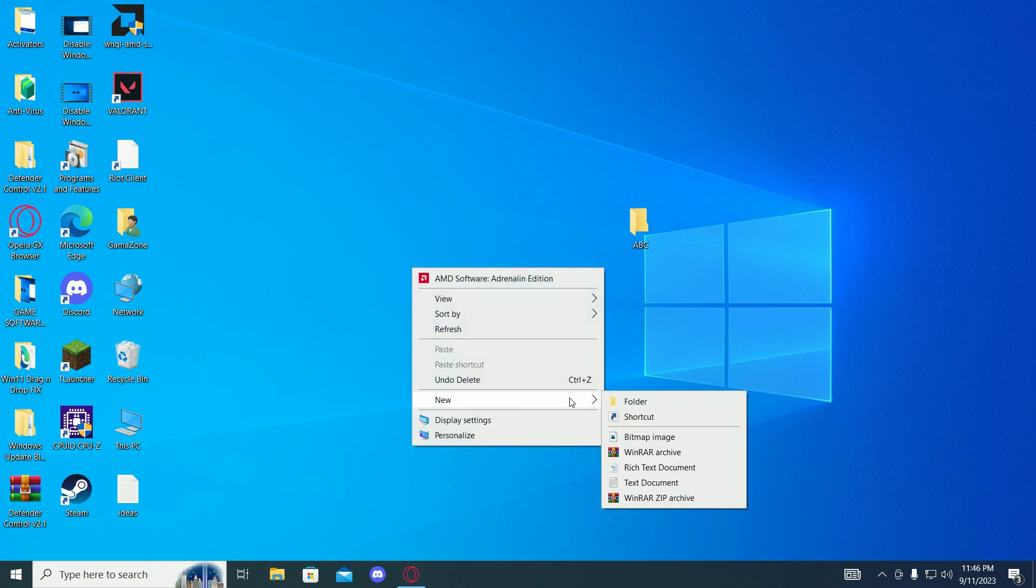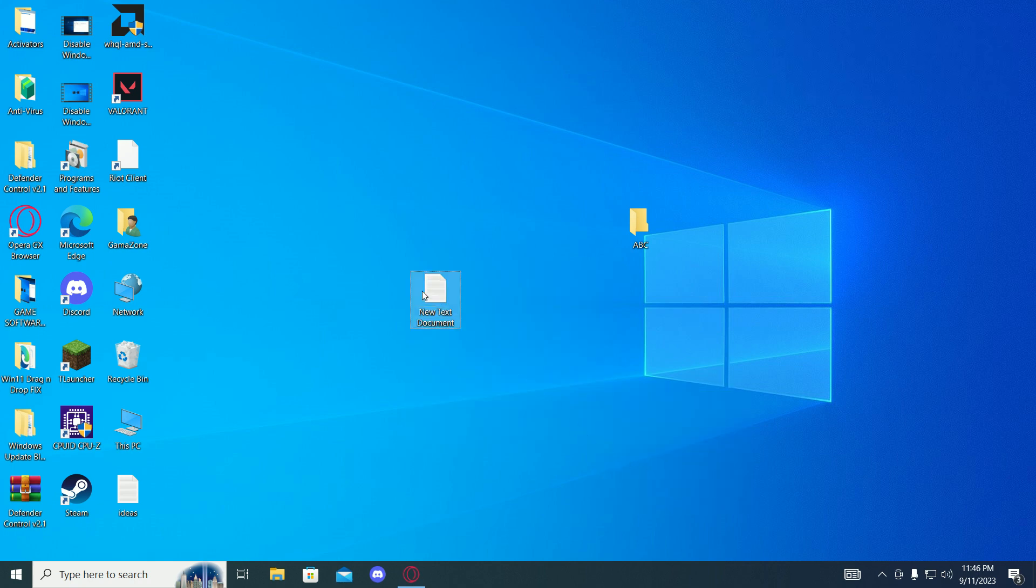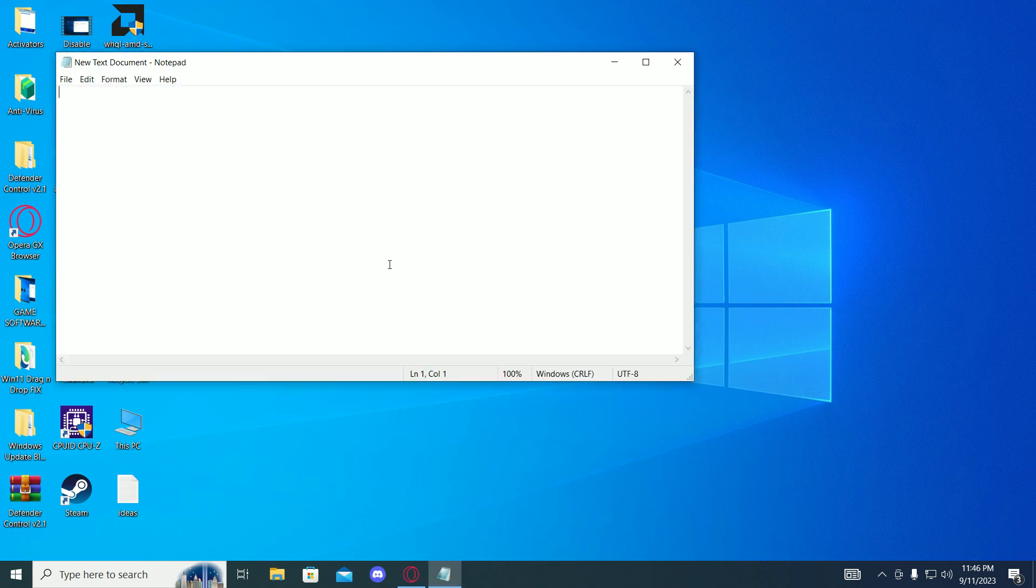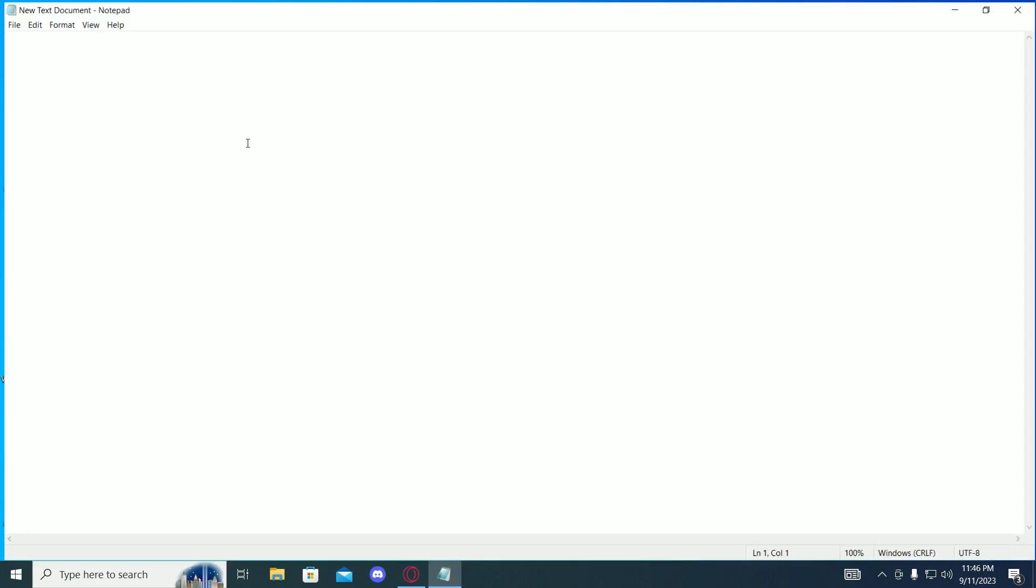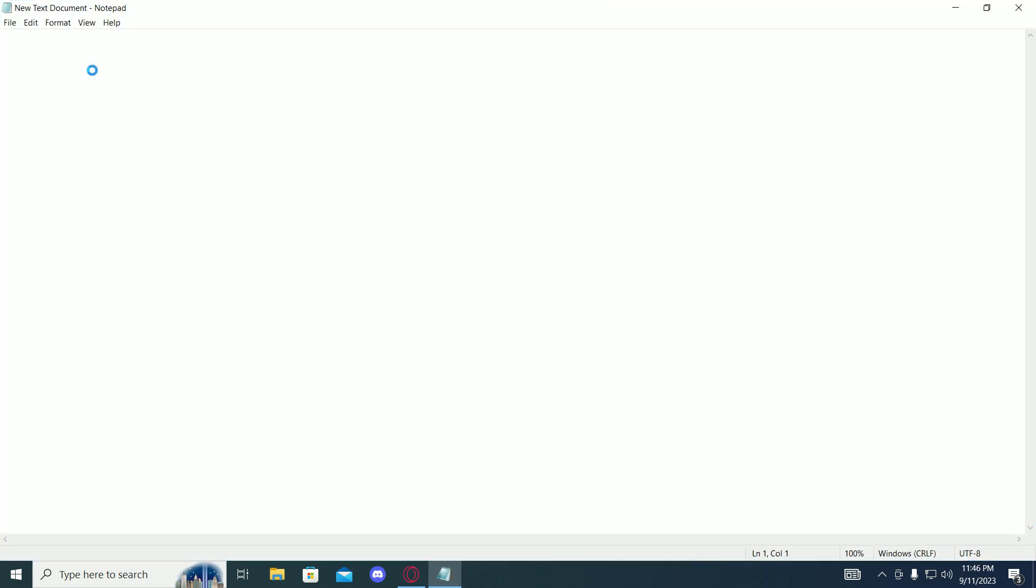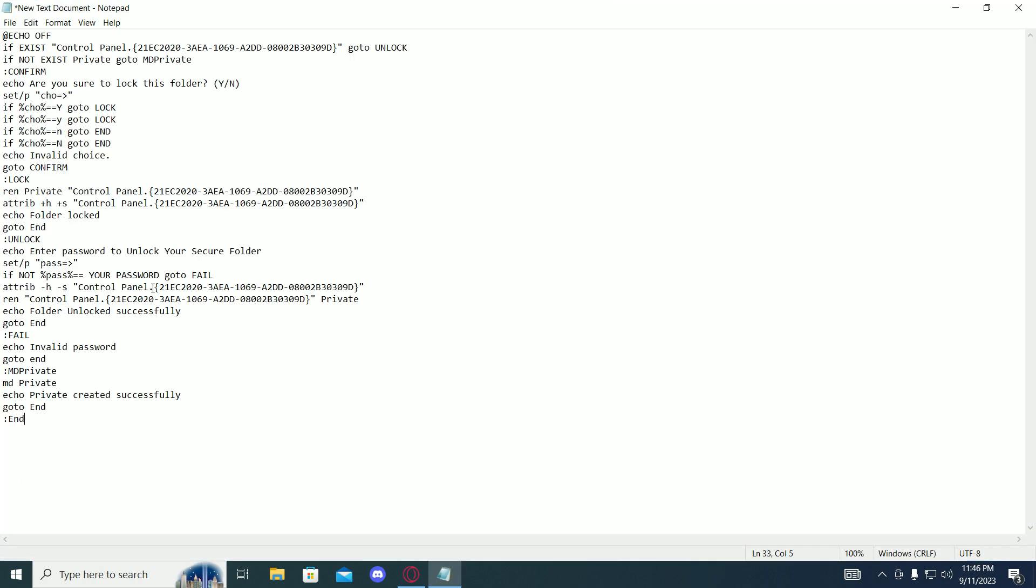First of all, you have to create a new text document and open it. Then copy and paste the following code.